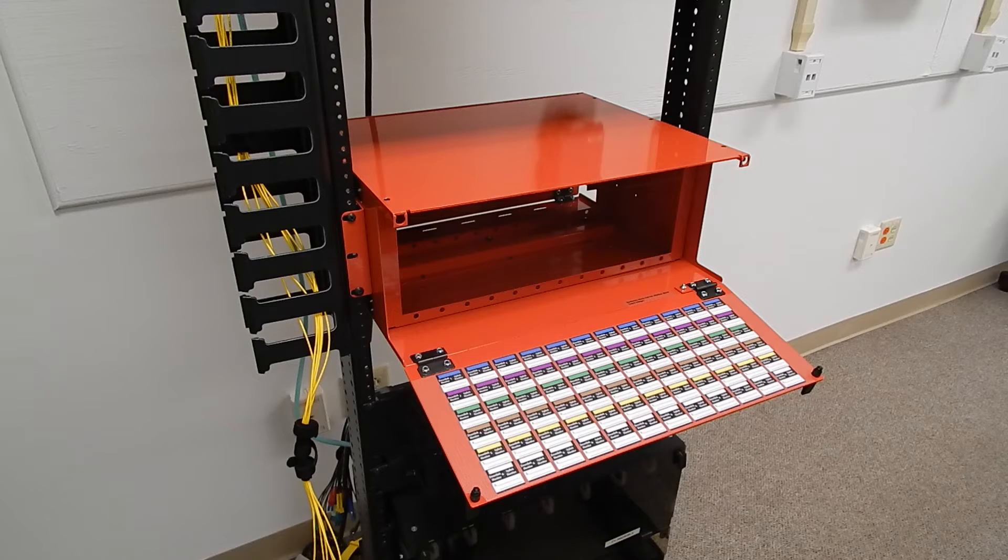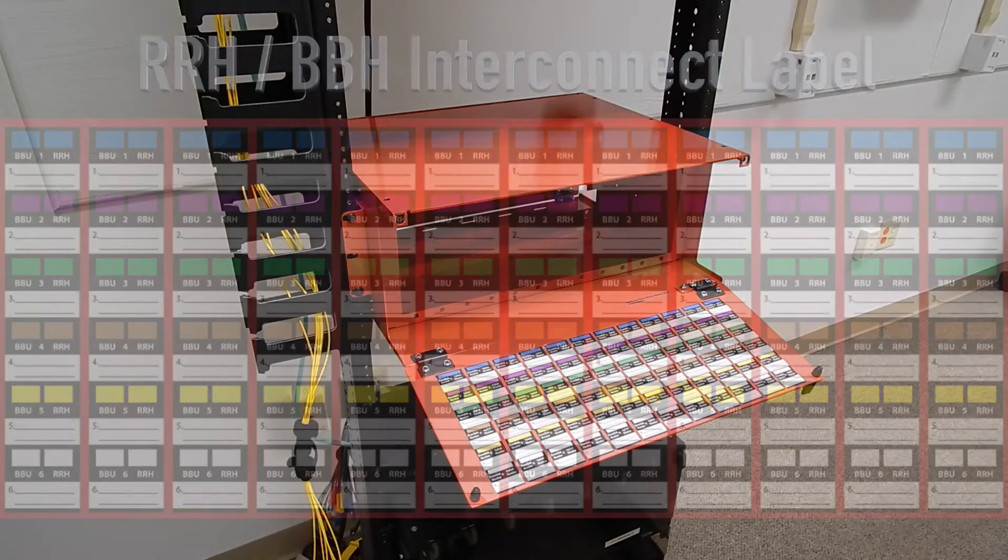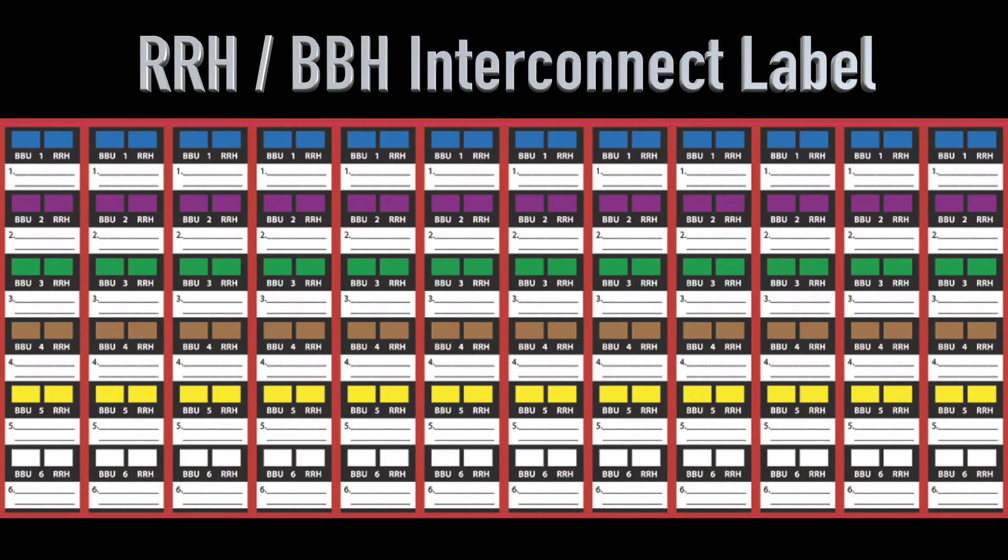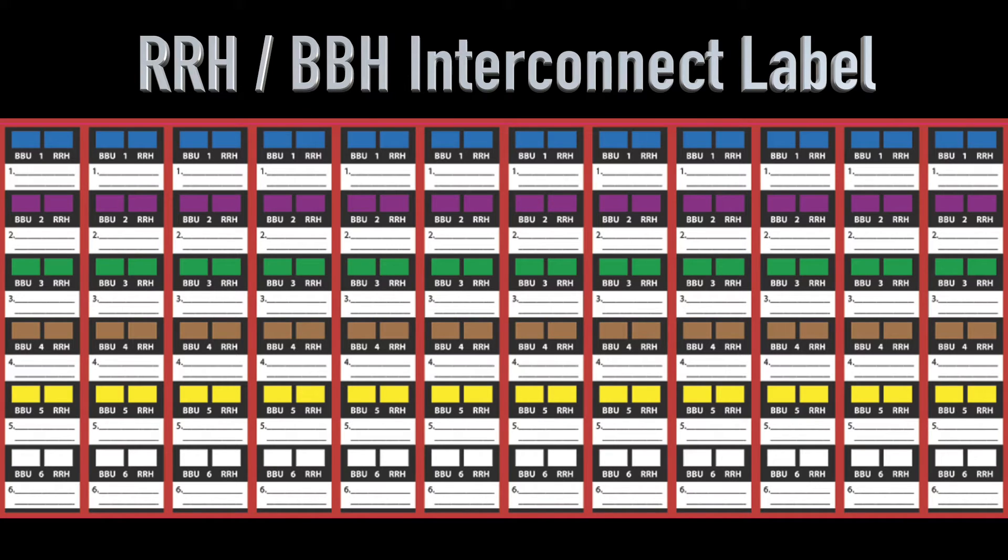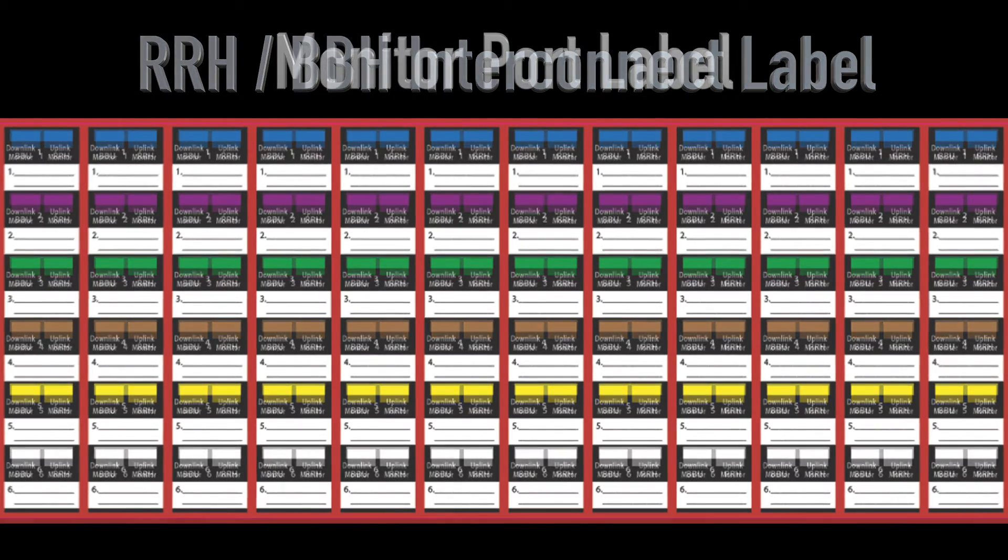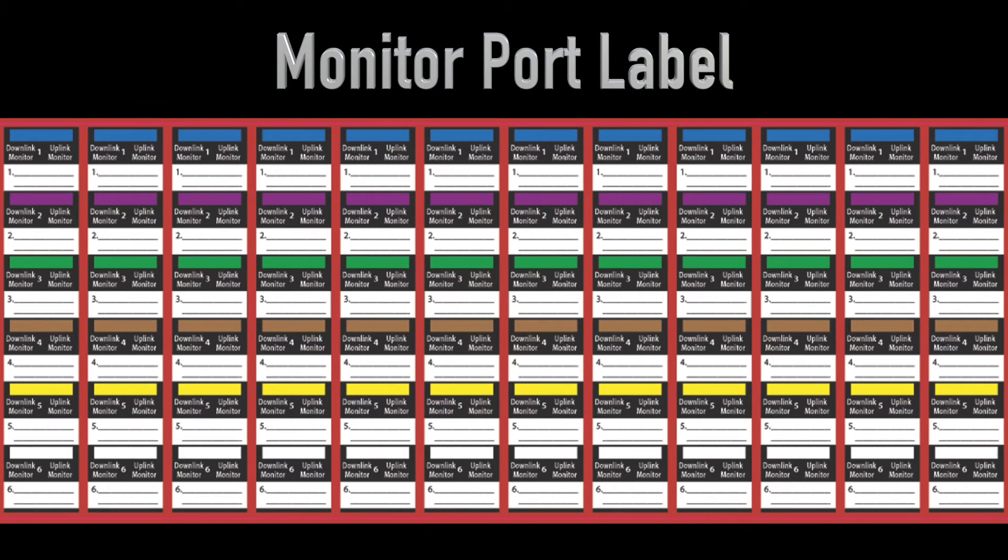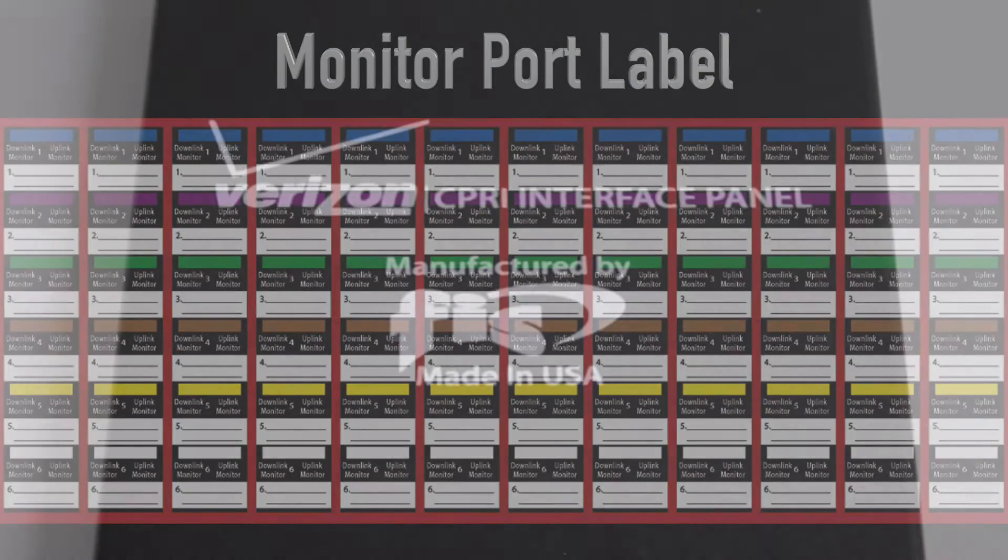The chassis shown here is mounted with monitor access ports in the front. The decal installed on the panel provides cable routing instructions to and from both the baseband and remote radio heads. Another decal on the opposite panel door indicates the location of the uplink and downlink monitor ports.